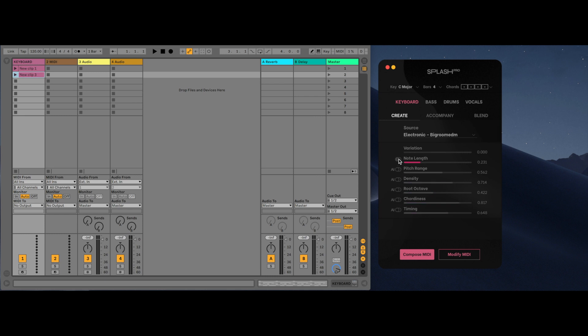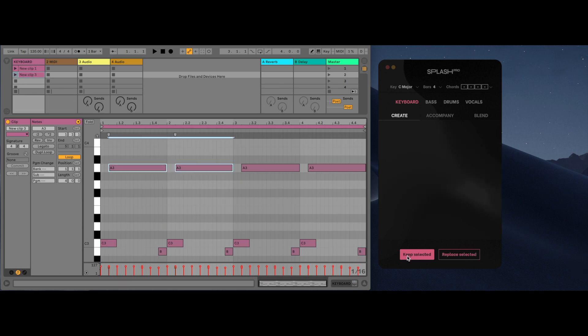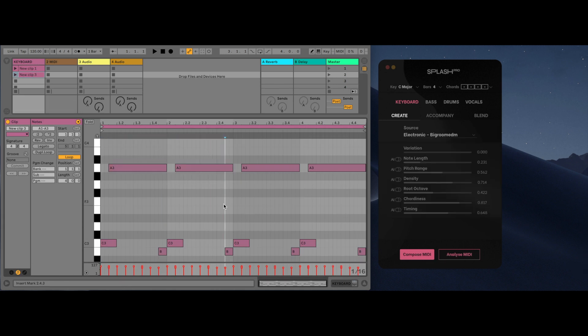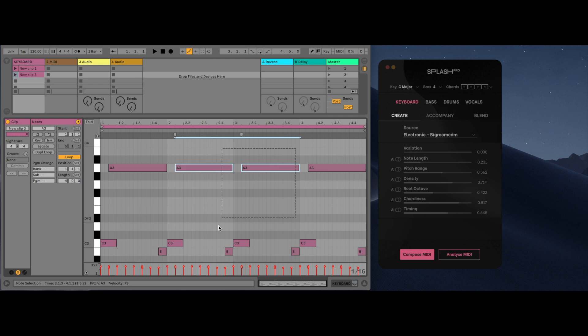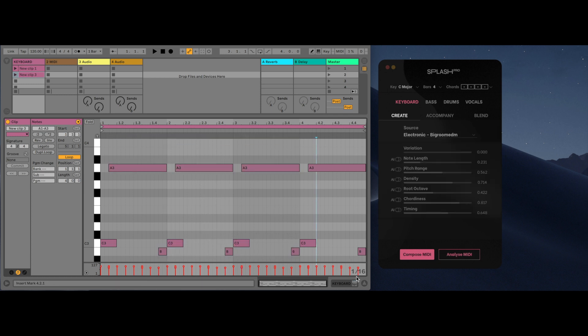You can also select notes within the MIDI editor. You'll notice that the buttons change to keep selected and replace selected. This allows you to interact with the AI as if it was a producer behind the screens with you, stating what you like and what you don't like.